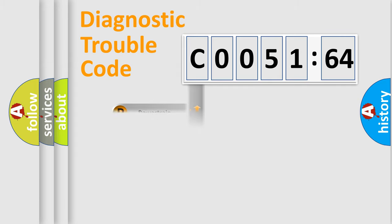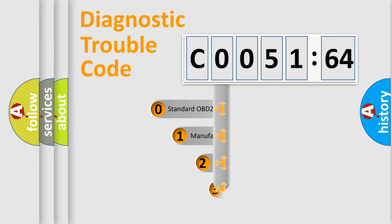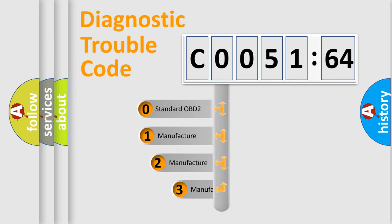Powertrain, Body, Chassis, Network. This distribution is defined in the first character code.